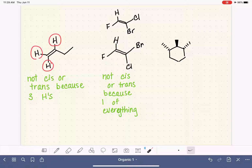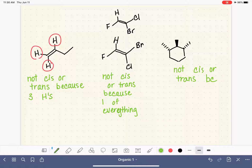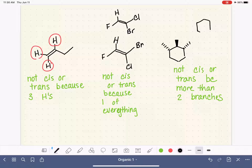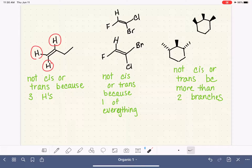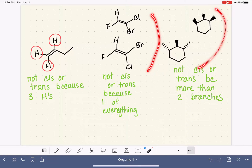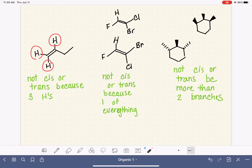The same problem applies to cyclic molecules: if a ring has more than two substituents, we cannot use cis or trans, because that notation describes the relationship between exactly two branches. This is again problematic because such molecules do have stereoisomers. This simply means we need something more comprehensive than cis or trans to distinguish complex stereoisomers from each other — and that is what we will be focusing on in the next several videos.